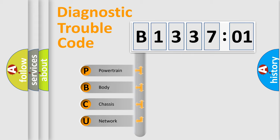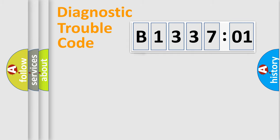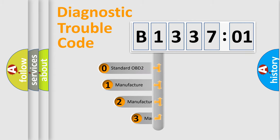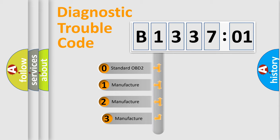We divide the electric system of automobile into four basic units: Powertrain, Body, Chassis, and Network. This distribution is defined in the first character code.